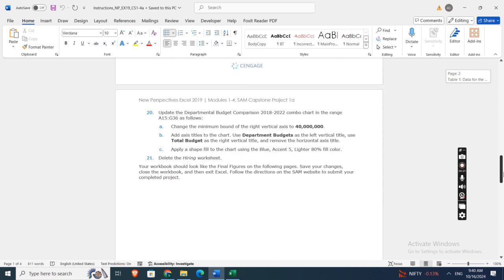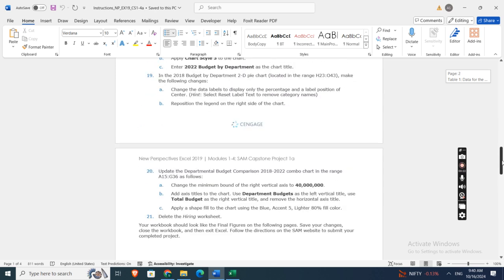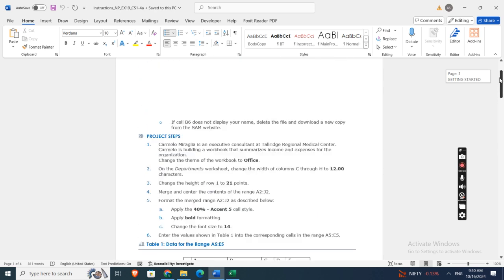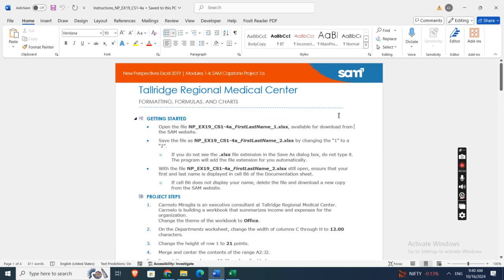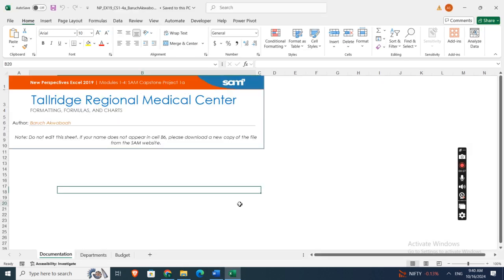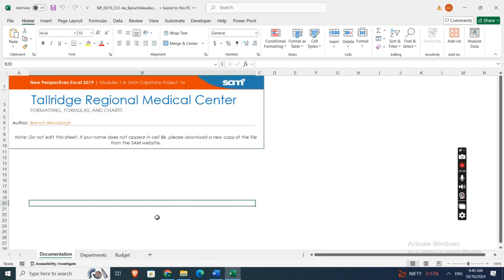of 21 instructions in this file, which you can easily find in the description box. Now let's move on to our complete assignment. Here it is—this assignment starts from the documentation worksheet: Tallridge Regional Medical Center formatting, formulas, and